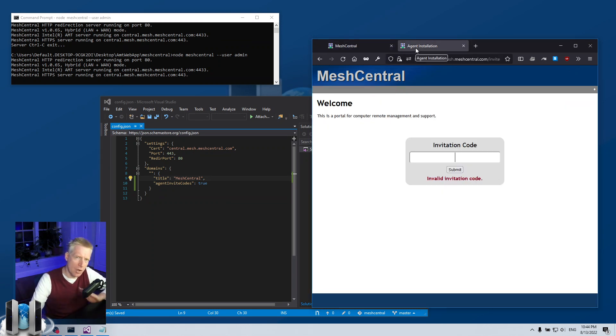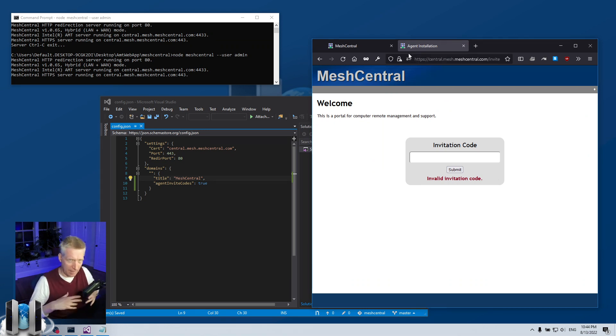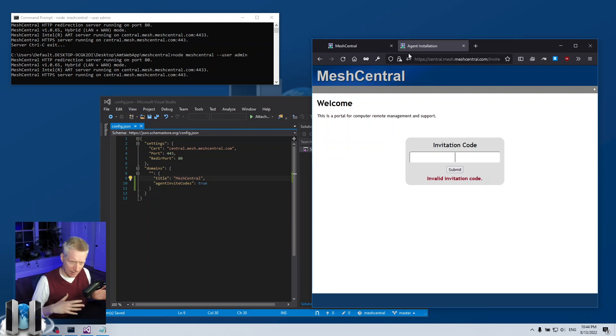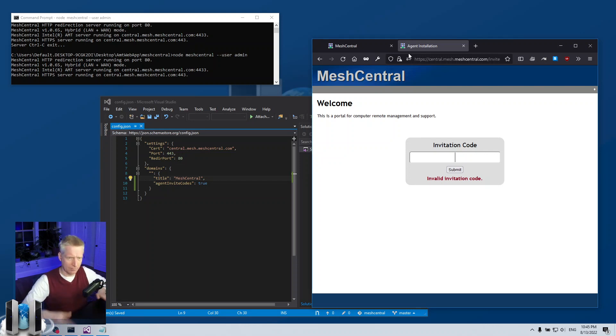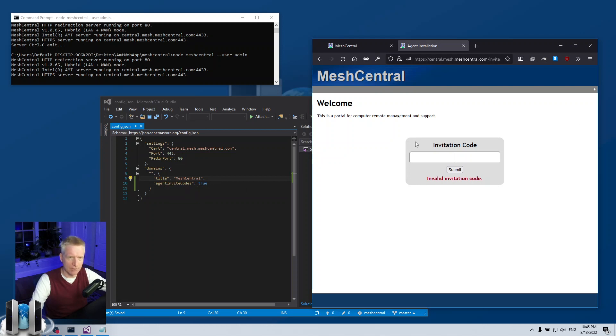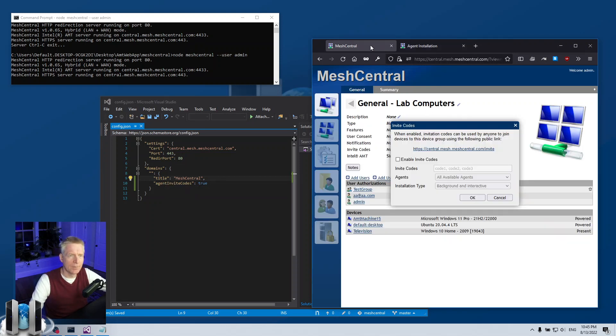And the page will be available even if you have no invitation code currently active. It doesn't matter if you have invitation codes enabled for some of the device groups or not. As soon as you put this line in your config.json, this invitation page is now present. Now what I'm going to do is for this device group I'm going to enable invite codes.